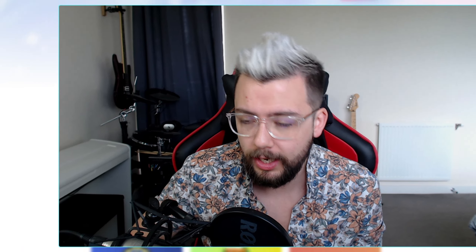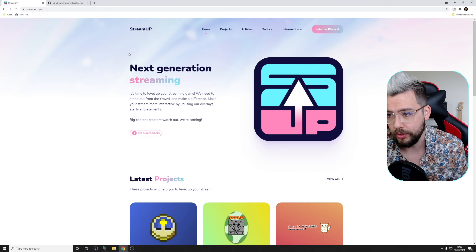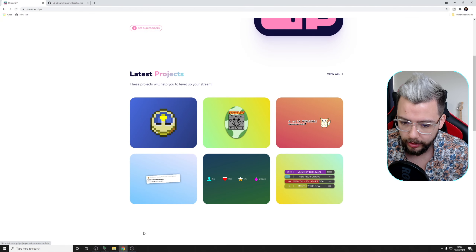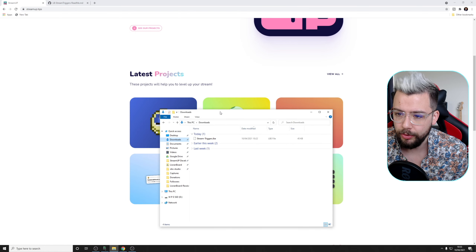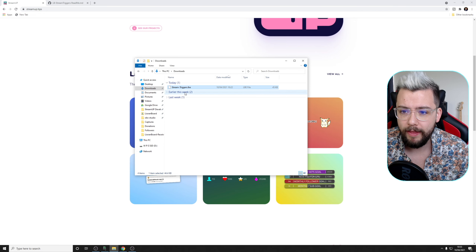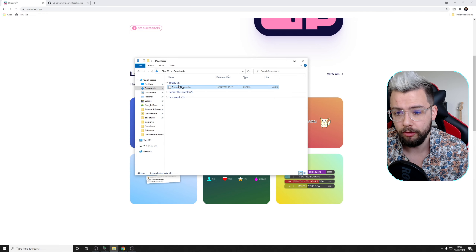So as I previously said, it is going to be available for Stream Elements and Streamlabs, so you're probably already using one of them as your bot for your thank-you and follow alerts and things like that, but it's just going to integrate directly into it. So let's get it downloaded. You download it straight from our StreamUp website just here. It's not live as of yet, but I've got the download already ready to go. So if we head into the downloads folder, you should have Stream Triggers after you've downloaded it, and we're just going to get that installed into LioranBoard.